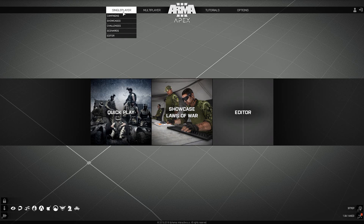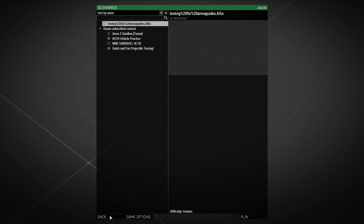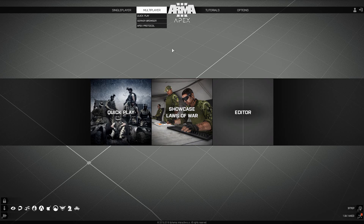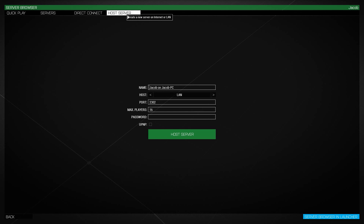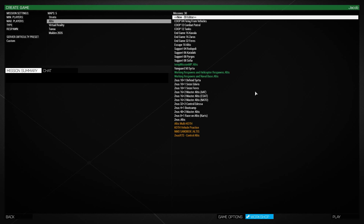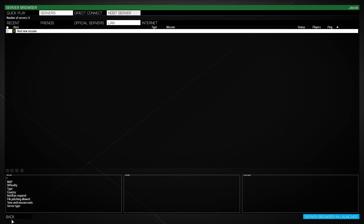After exporting, you can go to Single Player under Scenarios, or go to Multiplayer, then Host Server, fill out the information, and choose your mission. Whenever you export a mission to Single Player or Multiplayer it will show up in these lists — if exported to Multiplayer it will appear under Host Server, and if exported to Single Player it will appear under the Scenarios tab.